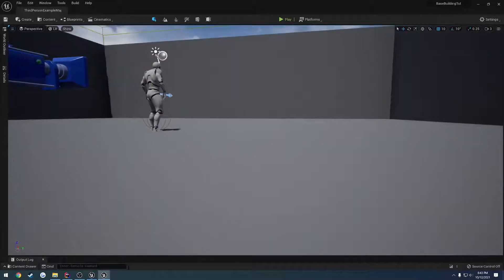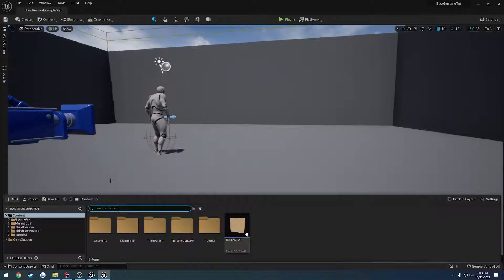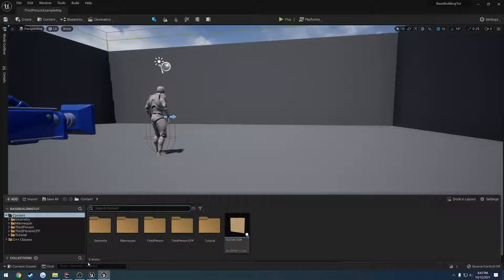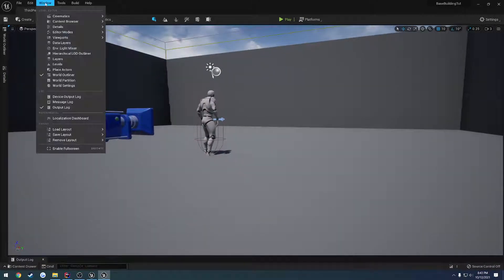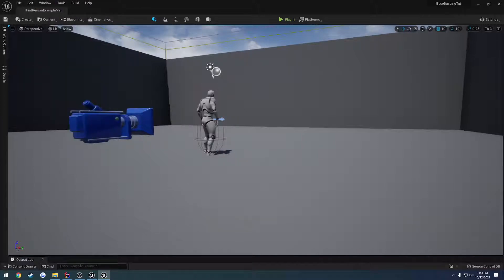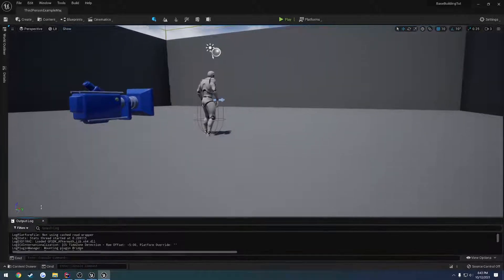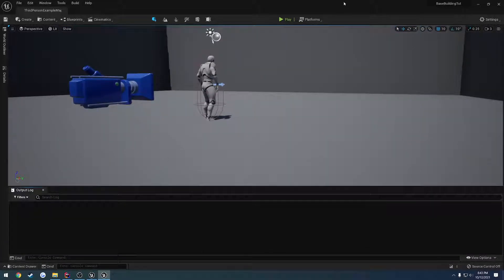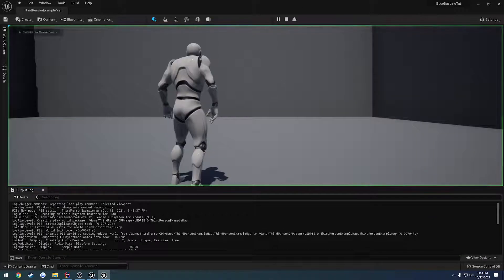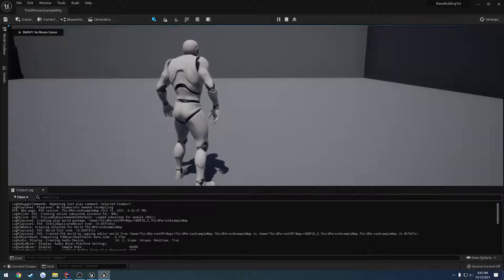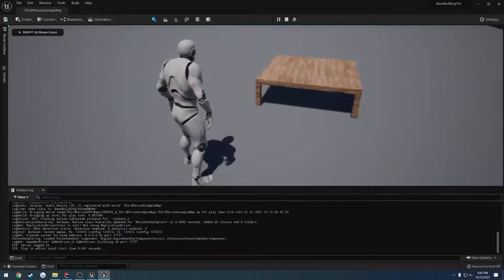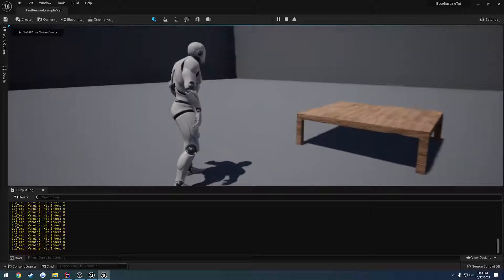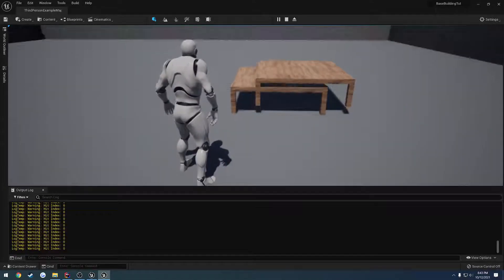All righty. Now that that's done, let's open up the output log. Let's hit play and go B to building mode. Just go down to the bottom, make sure I can see. Press F. All right. So we're at hit index zero.